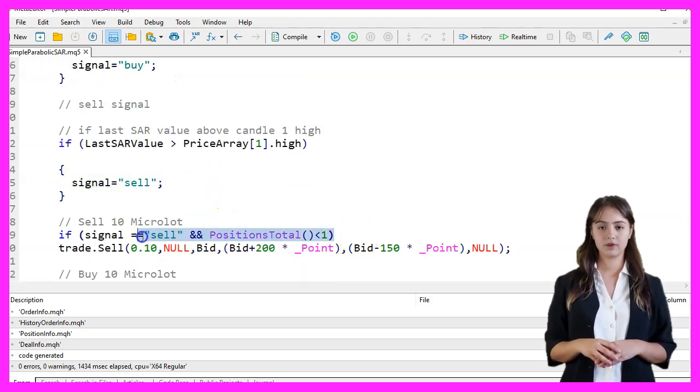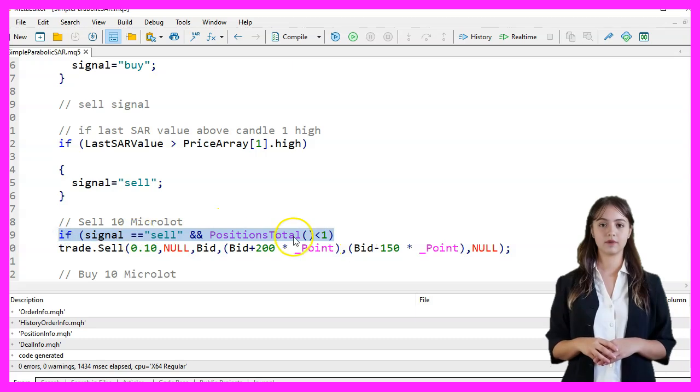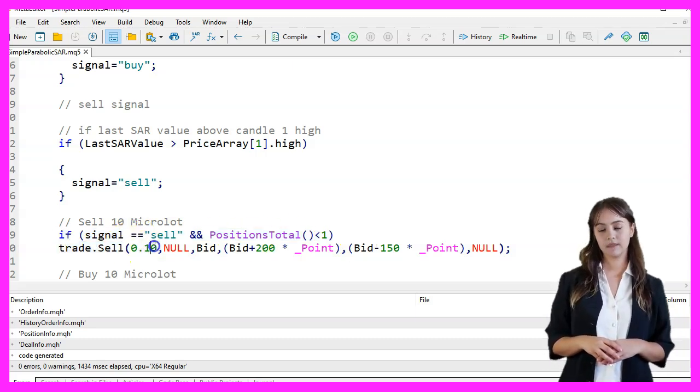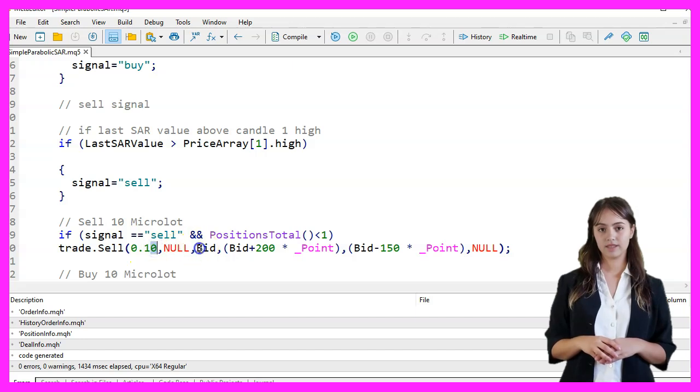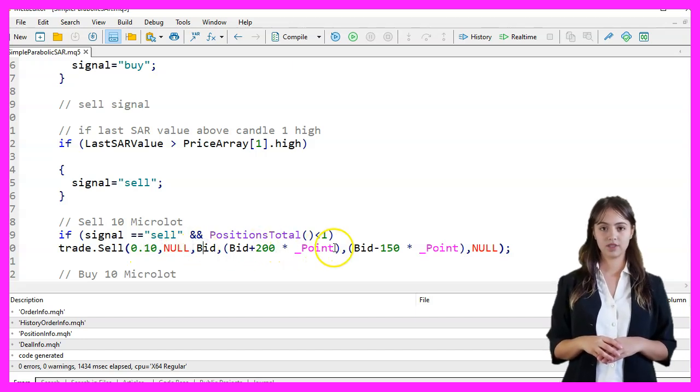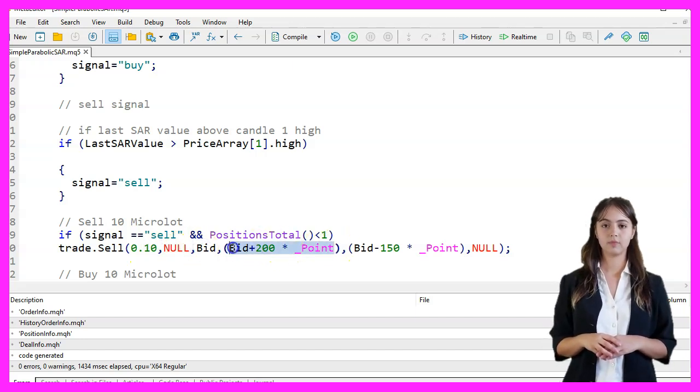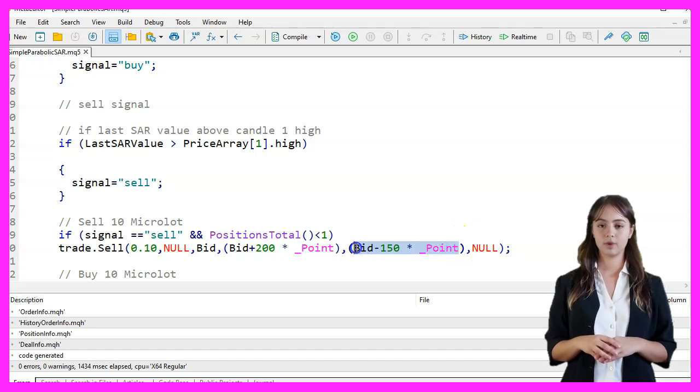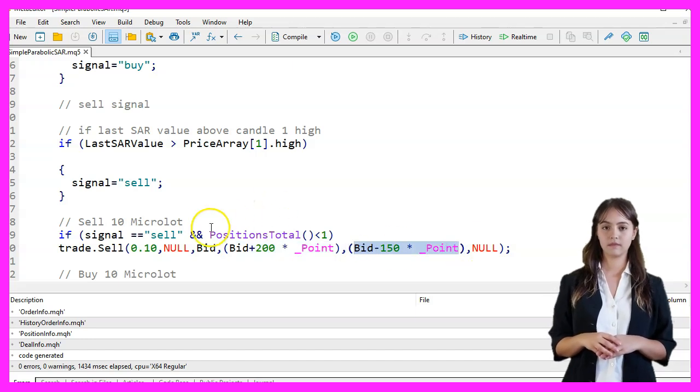If the signal is Sell and there are no open positions, we execute a Sell order for 10 Microlots at the Bid price, with a Take Profit 200 points above and a Stop Loss 150 points below.